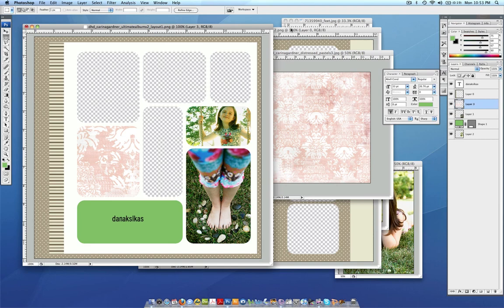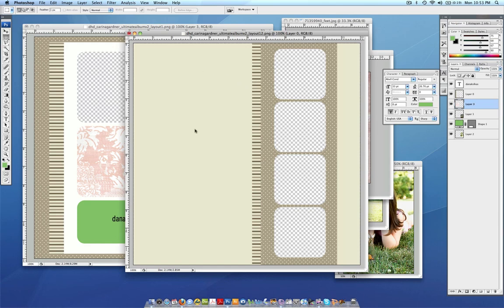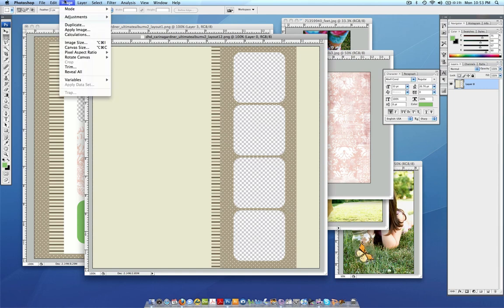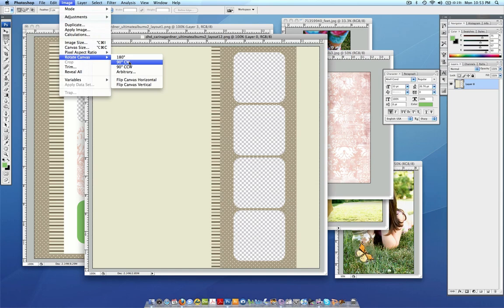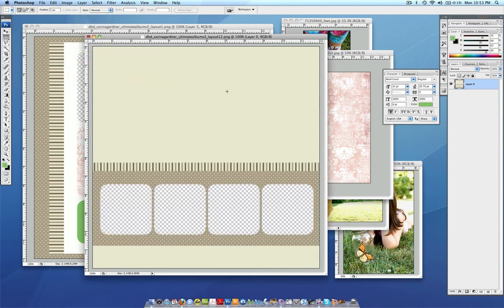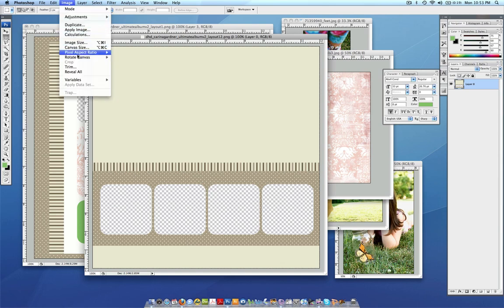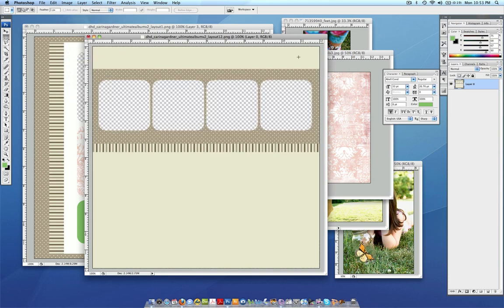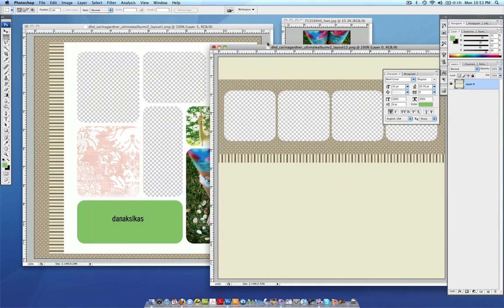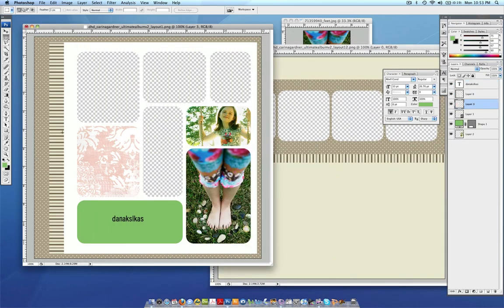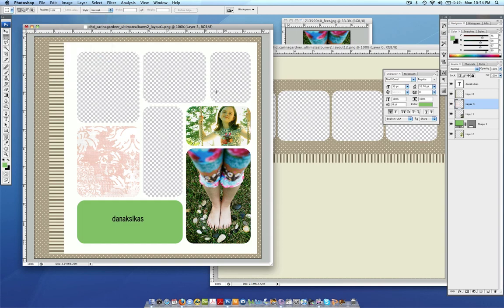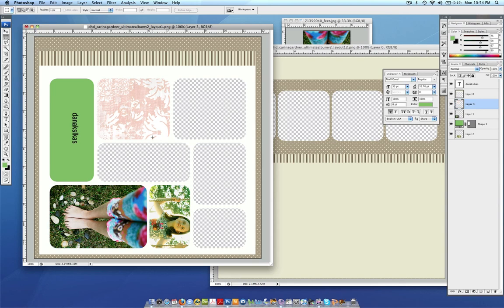Something else I want to show you with an album like the Ultimate Album is you can change the look by just rotating or flipping it because these are simple and there's no direction to it. So you could have a picture here, here, and here. Or you could go up to Image and rotate your canvas. And you could use this layout this way. You could also reflect it. That can change the look of it as well. And you can do that with this one. You could rotate it counter-clockwise. And that would change the look of it and you would move all your photos and your papers to face this way.